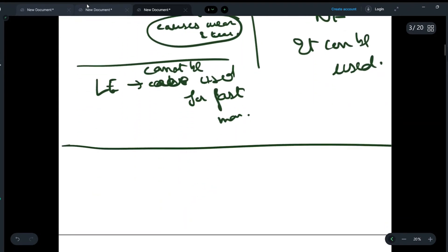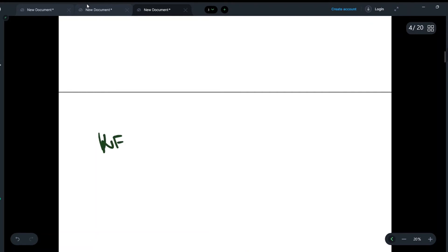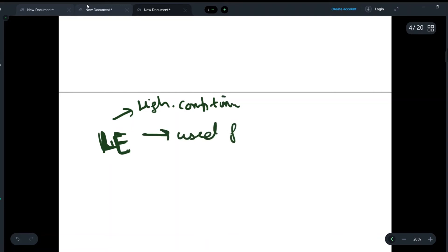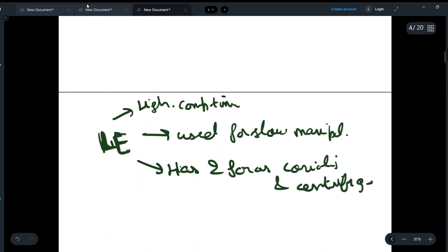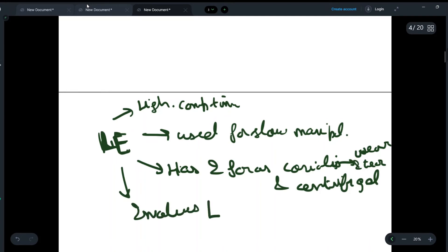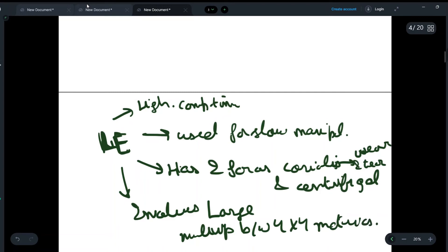Let us create a chart to remember these easily. For LE, we write: high computational time, used for slow manipulators, has two forces — Coriolis and centrifugal — which cause wear and tear, and involves large multiplication between 4×4 matrices.